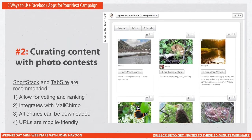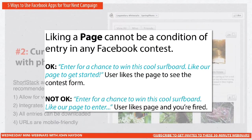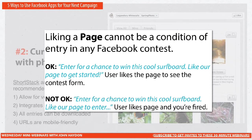Behind the scenes with ShortStack, you can go through a process of picking who won based on how many likes or whatever your rules are. One important side note: liking a page cannot be a condition of entry into any Facebook contest. There's a subtle difference — you can say 'enter for a chance to win this cool surfboard, like our page to get started,' and then they like the page and see the contest form. That's totally fine. What's not okay is anything like 'like our page to enter.' You want to say 'like our page to get started' — there's a difference.